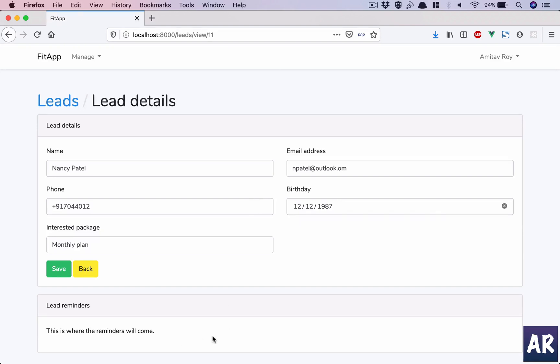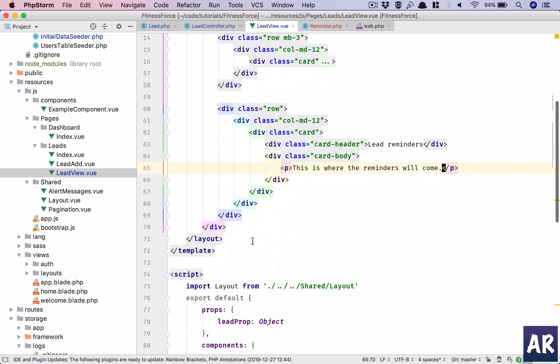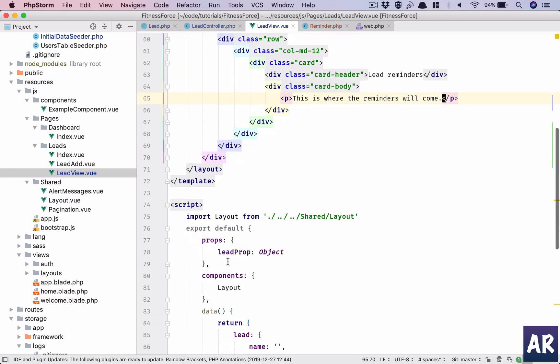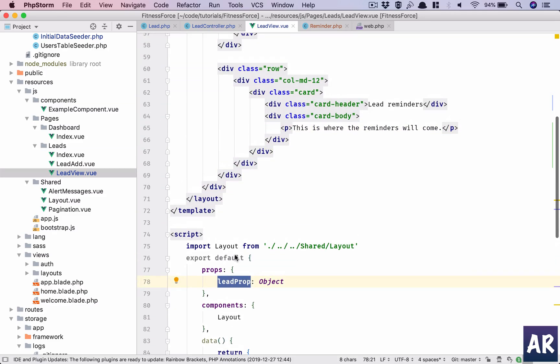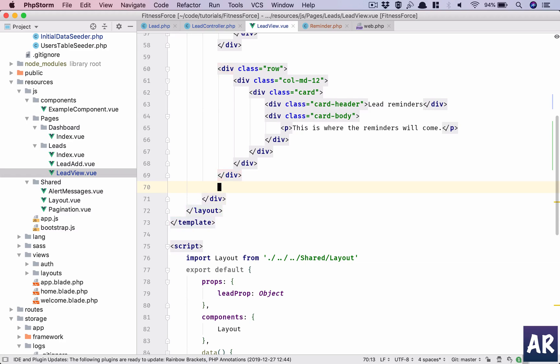So it does. We have a new card in here where we want to display the reminders. Now, how do we do that? We already know that the lead prop is getting an array of reminders. So there can be two scenarios: one is that the array is empty, which means we don't have any reminder to show to the end user, and the second one is where we have reminders.